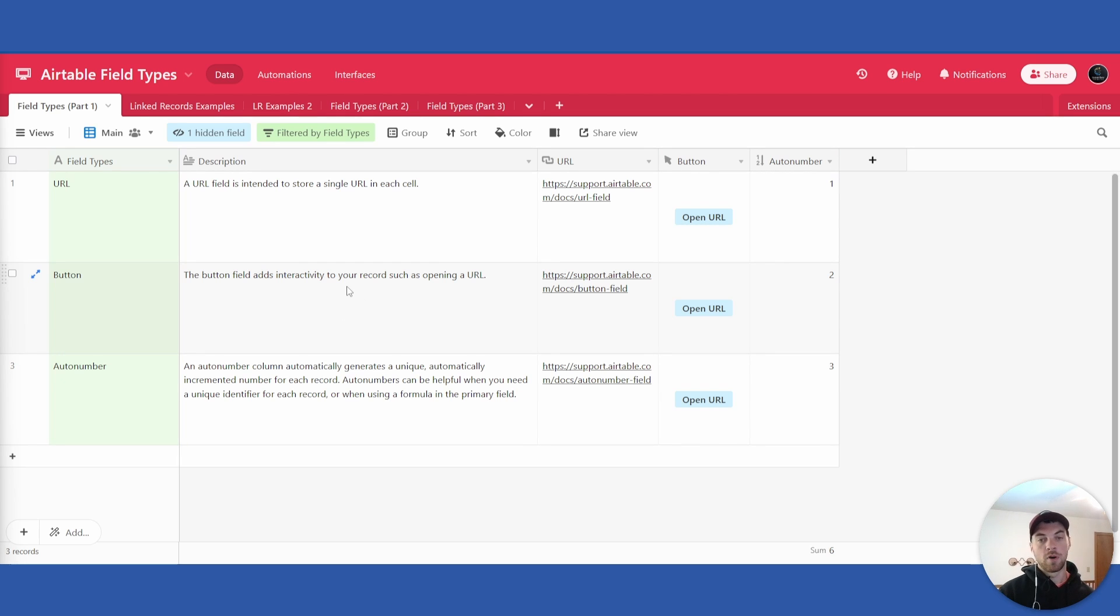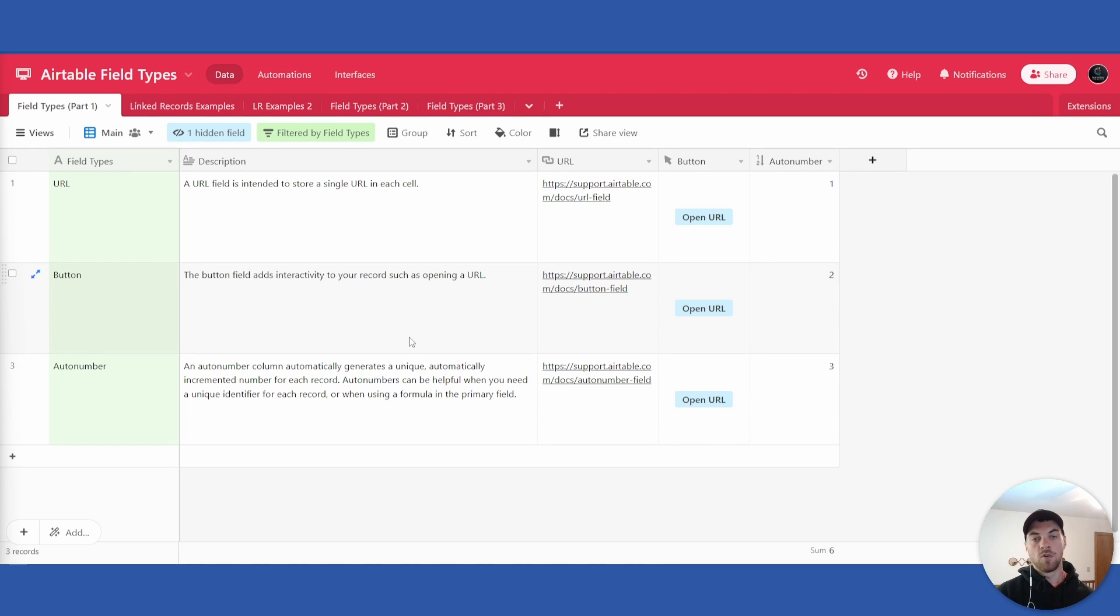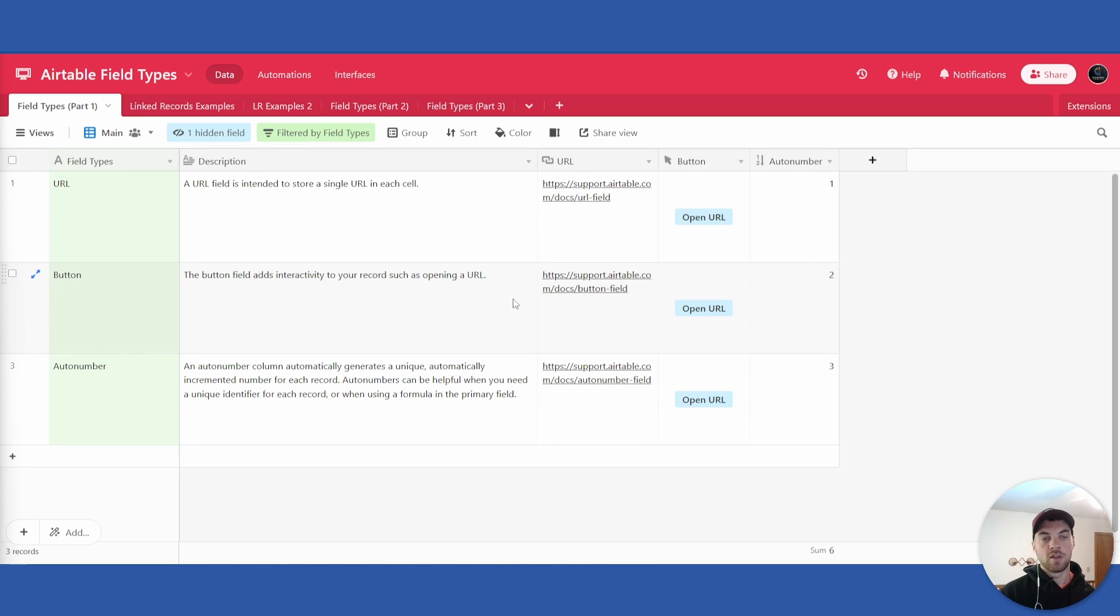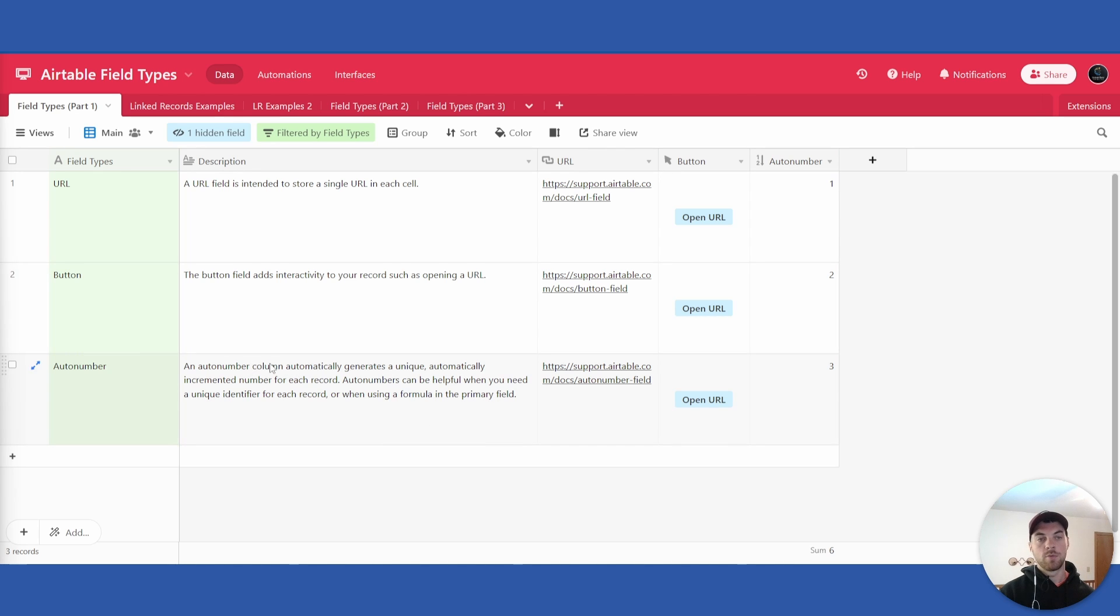The purpose of this is to be able to create a unique identifier or when you're using a formula in the primary field. In a later video I will show you how to use an auto number in a formula to be able to create unique identifiers in your primary field on the left here.